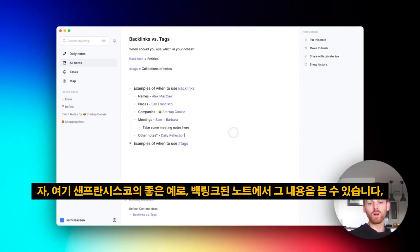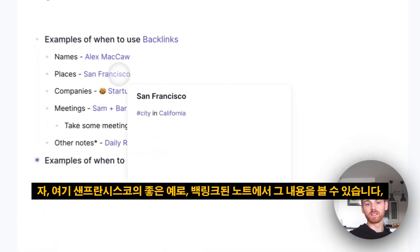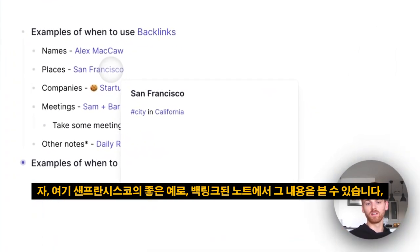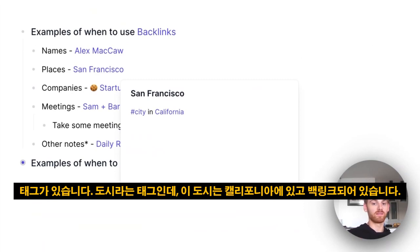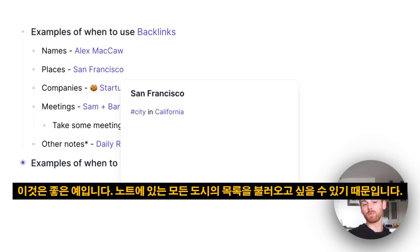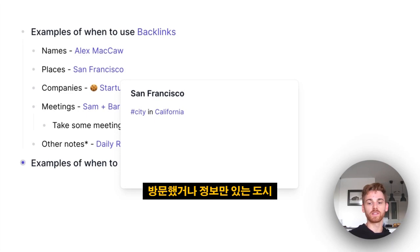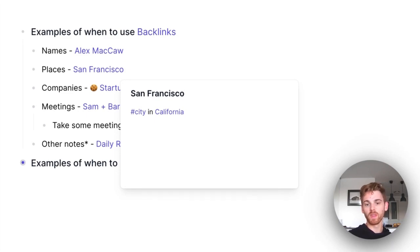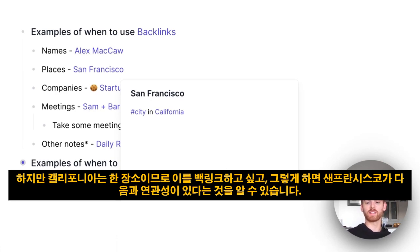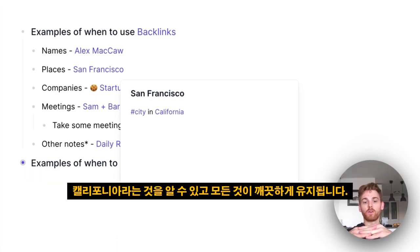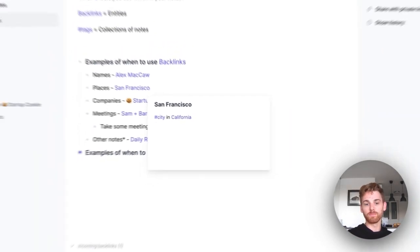Now, one good example here—San Francisco. You'll see that within that backlinks note, I have a tag, a tag of city. But the city is in California, which is a backlink. This is a great example because you might want to pull up a list of all the cities that are in your notes, whether they're cities you visited or just have information about. But California is a place, so you want to backlink that, and that way we're going to know that San Francisco has an association with California and everything will stay nice and clean.